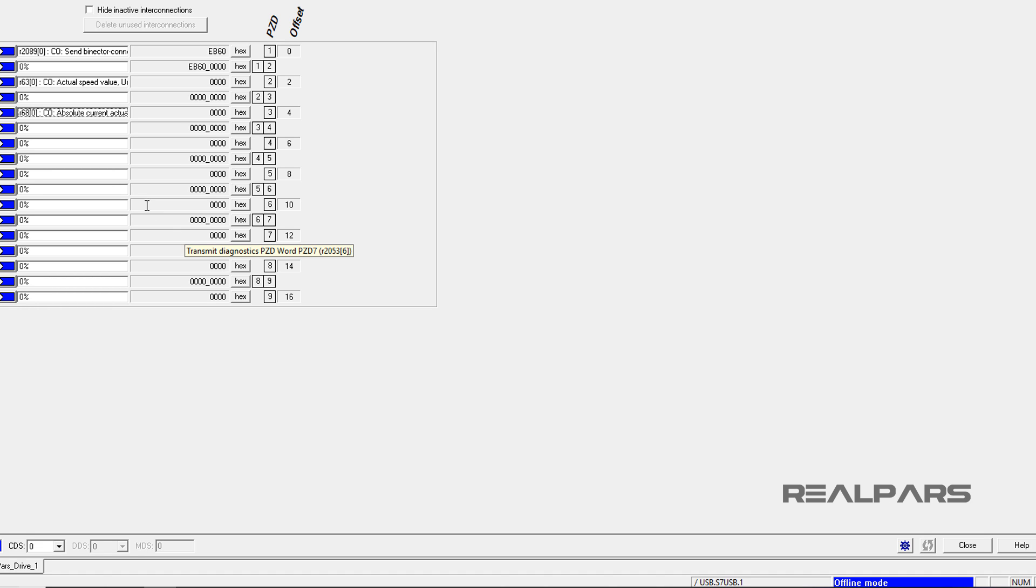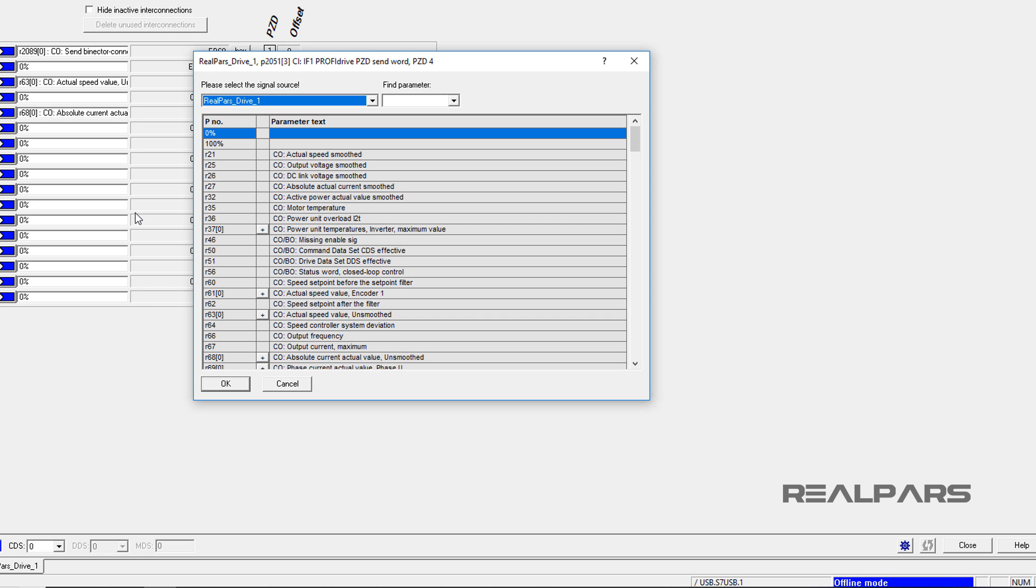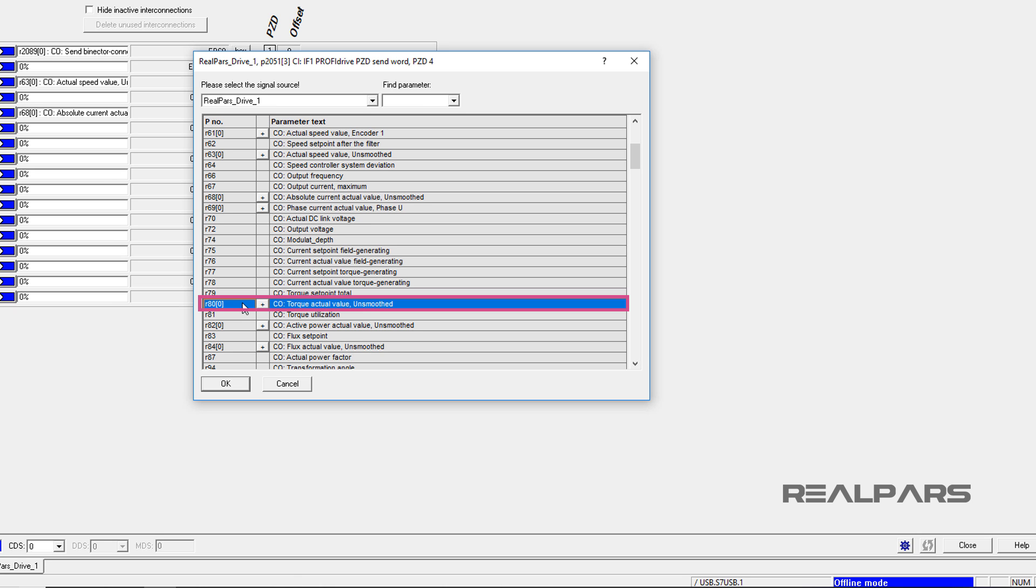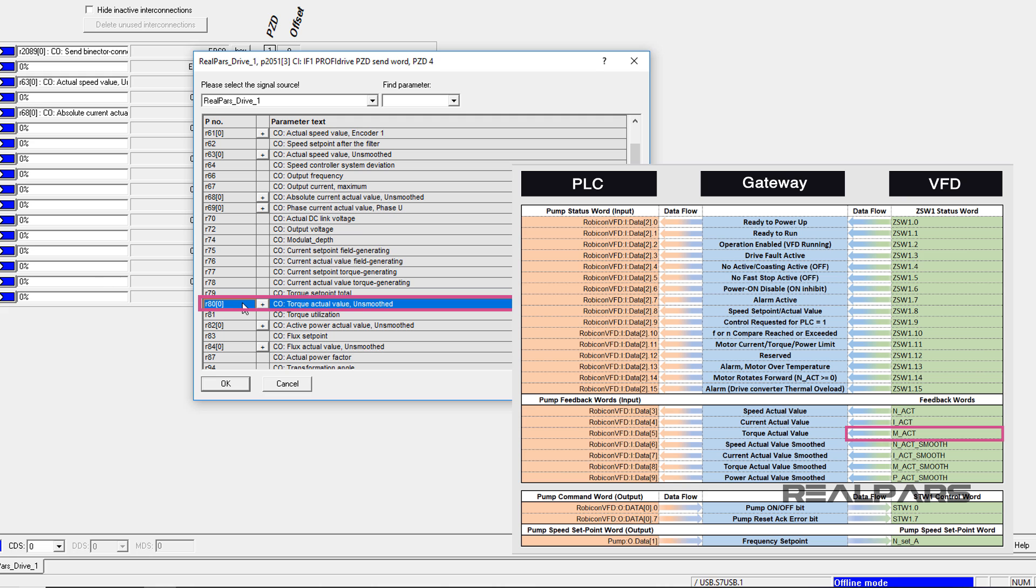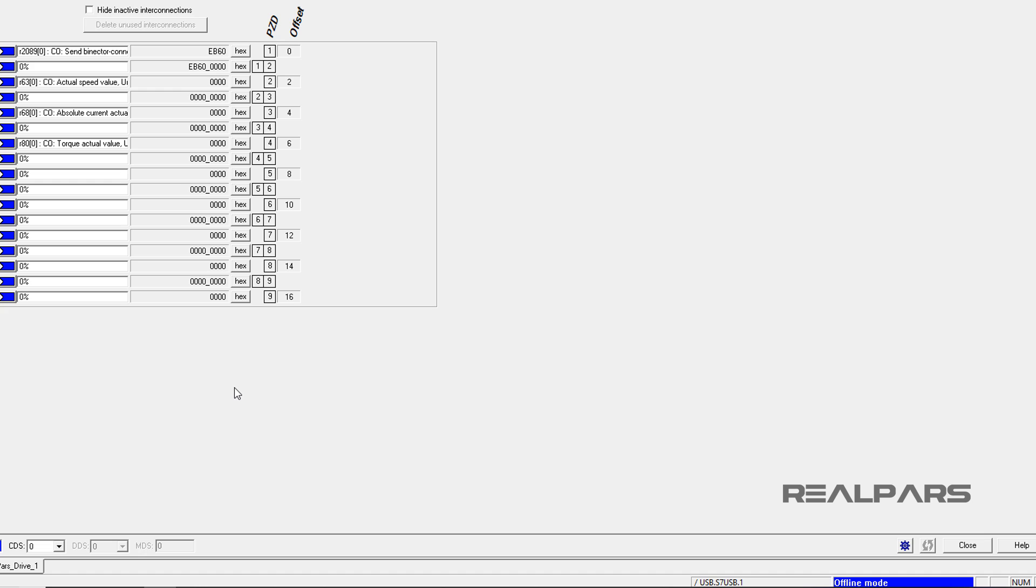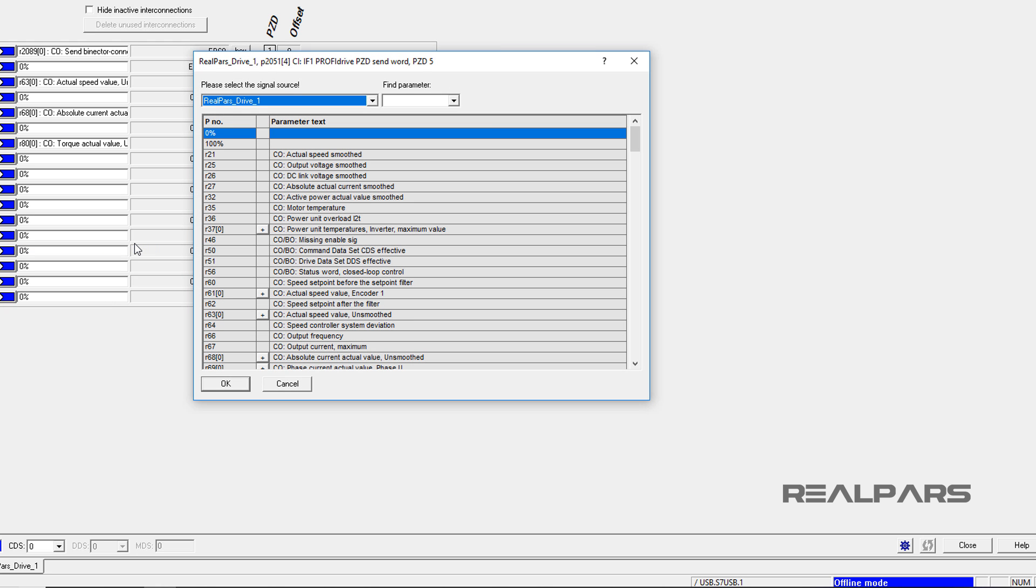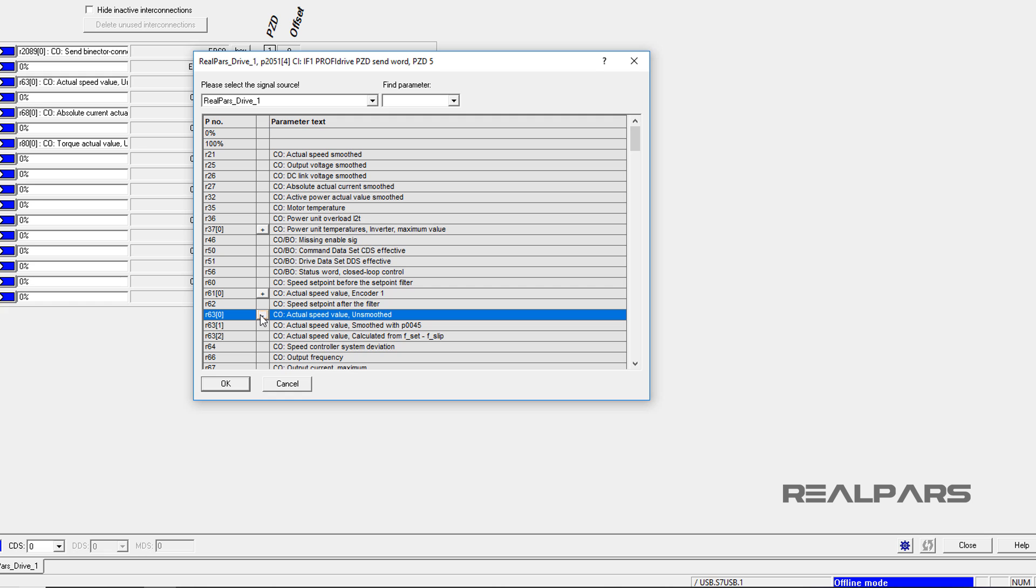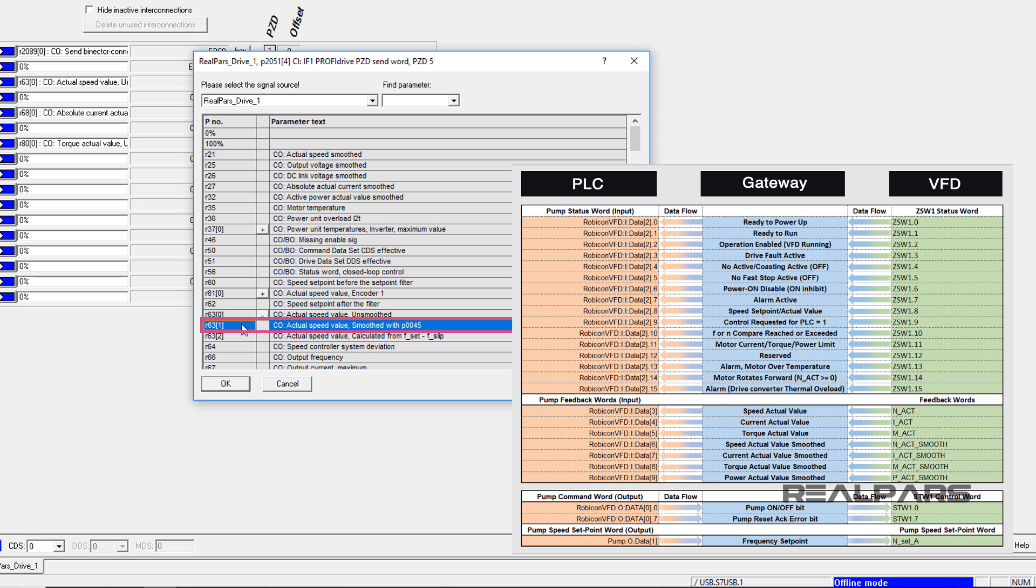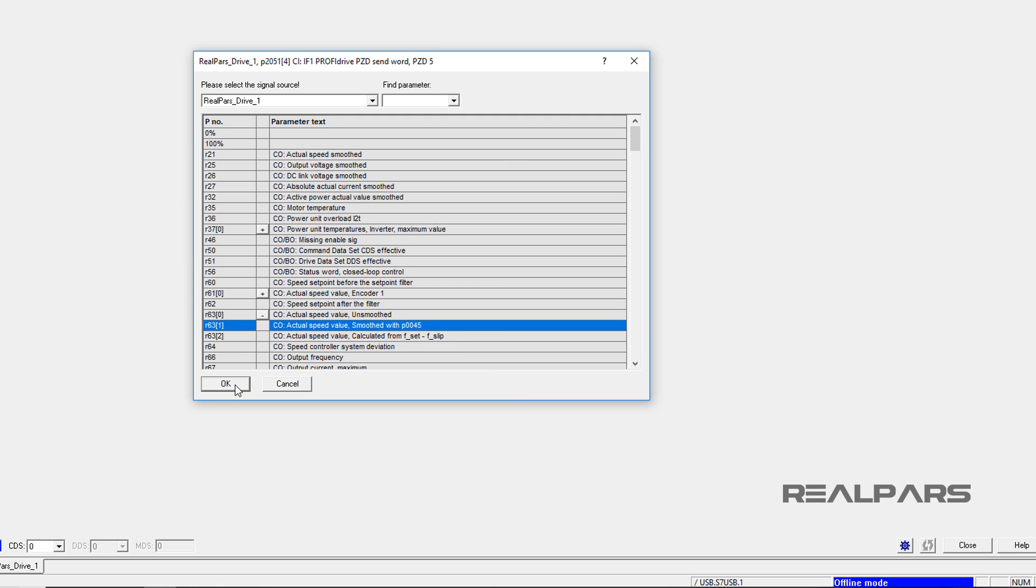For the next word, I click into the PZD4, then I select Further Interconnections. I scroll down until I select R800, the torque actual value unsmoothed. It is the MACT tag from the spreadsheet. To continue, I hit OK. I click into the PZD5, then I select Further Interconnections. I find and expand R630, then I select R631, the actual speed value smoothed with P0045. This parameter represents the NACT smooth communication tag from the list. To continue, I press OK.